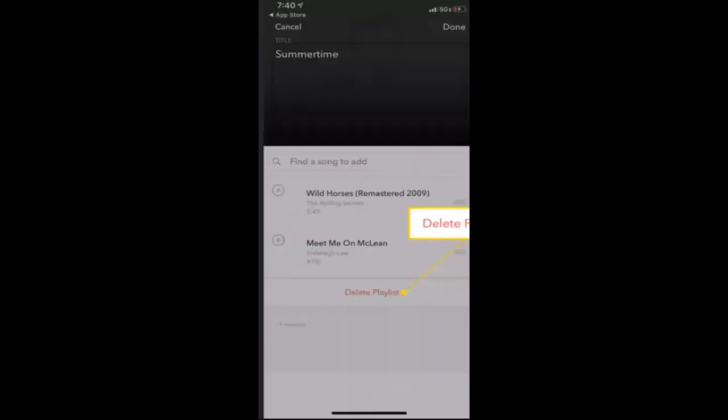However, to remove a playlist from your Pandora account, tap on the delete playlist button. To reorder the items in the playlist, tap and hold the section and drag it to a new location. In this way, you can make a playlist with Pandora app.